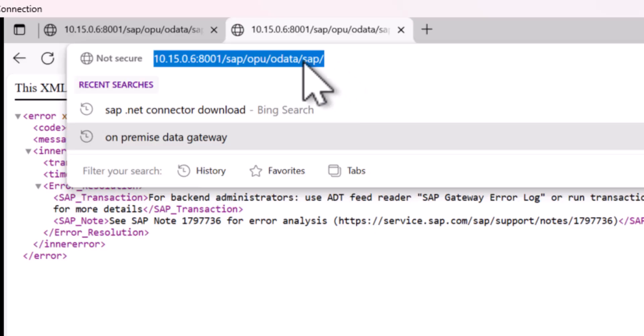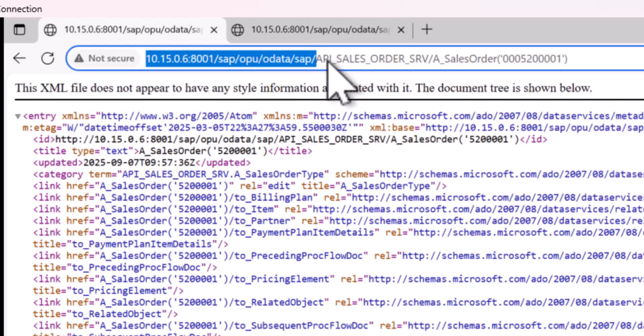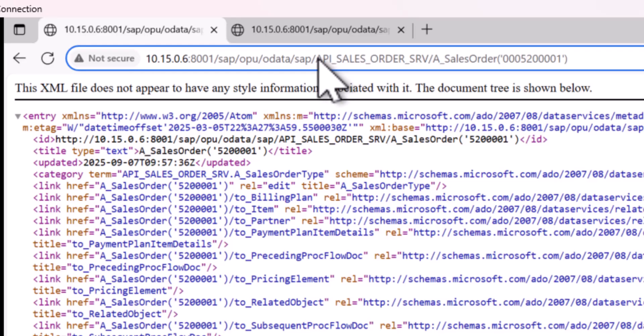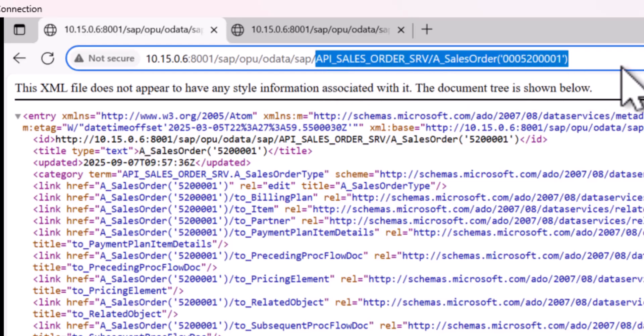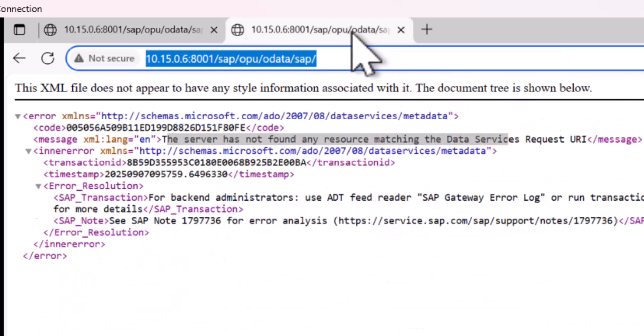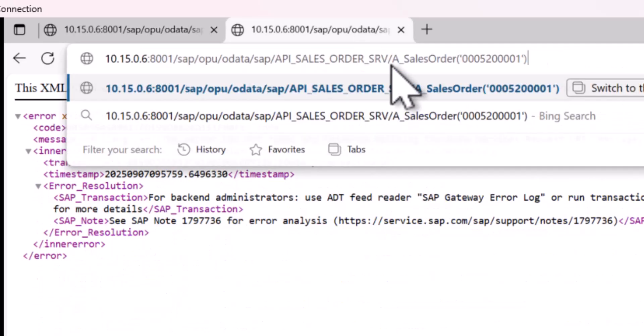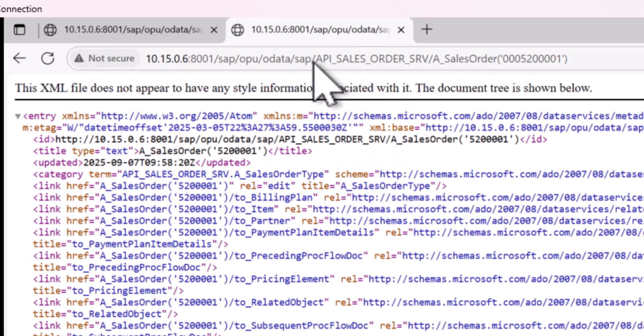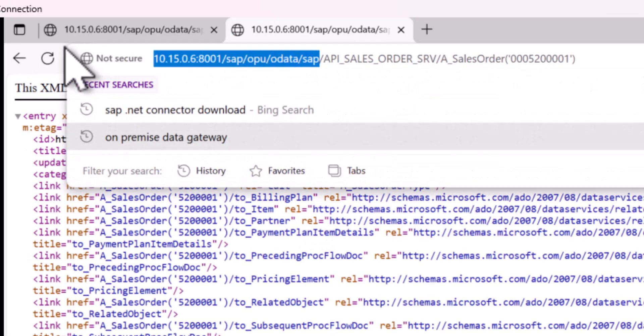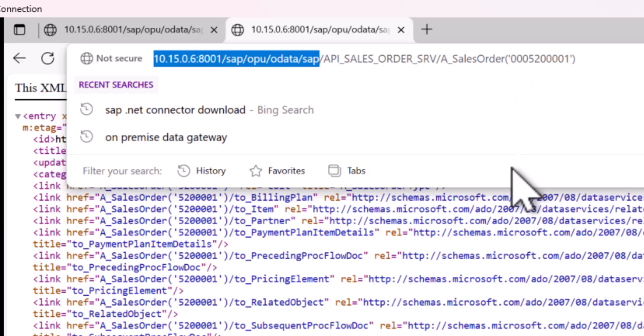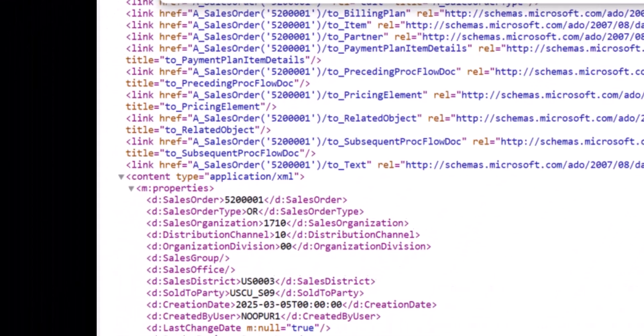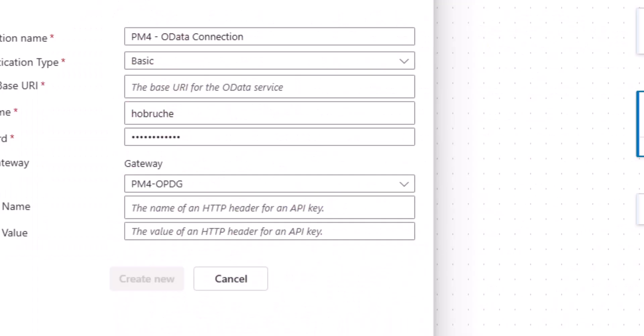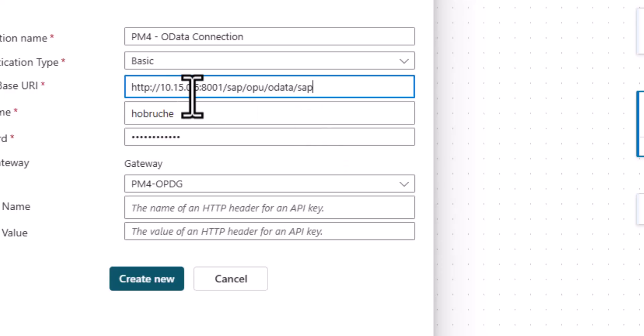But the cool thing is, as you'll see in a second, if we use this as a baseline, we can always append things like this so that out of this base URL, if I now add this, then I get a specific URL that can really retrieve information about sales orders. So with this, let's go back to our Power Automate and use this as the base URL.